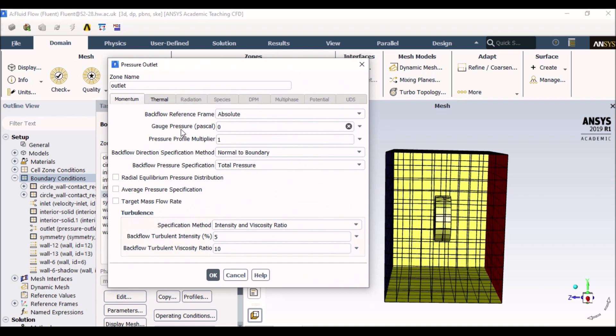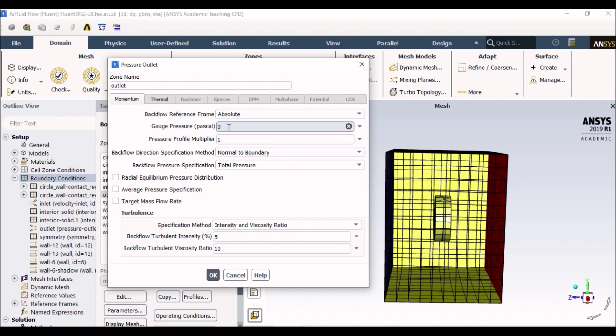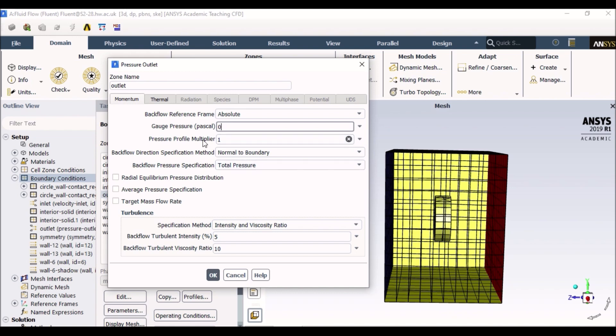By default the gauge pressure is zero which means all of my flow inside the body is influenced by the inlet 4 meter per second. Normally we do not want our conditions to be influenced by the outlet. We just want our conditions to be influenced by the inlet. So we can well and truly leave the gauge pressure as zero.